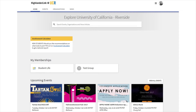When you log into HighlanderLink, this is your homepage. It shows you events that are happening and news articles that groups have posted. As an individual, take the time to upload a photo and adjust your privacy and messaging preferences. You can also encourage your members to enable text messaging if you'd like to be able to send them text messages through HighlanderLink. If you have any pending invites to student organizations, you'll also see them here on your homepage.